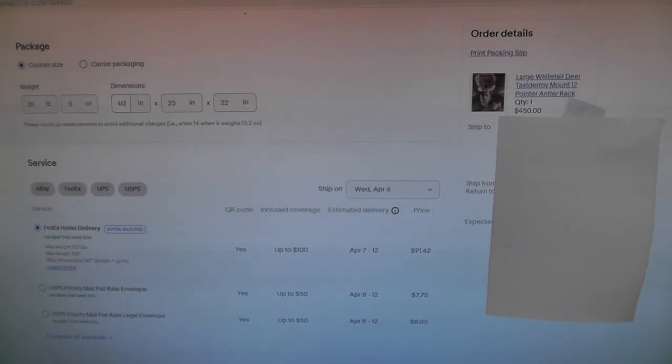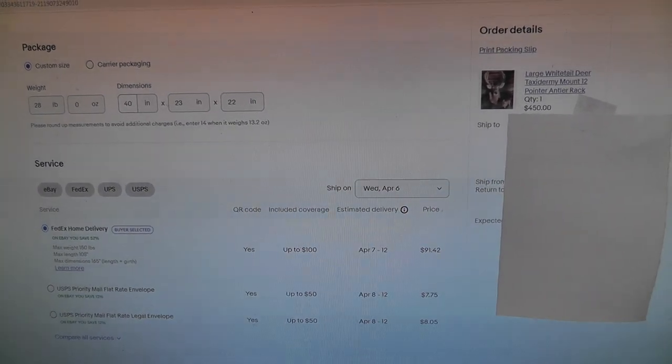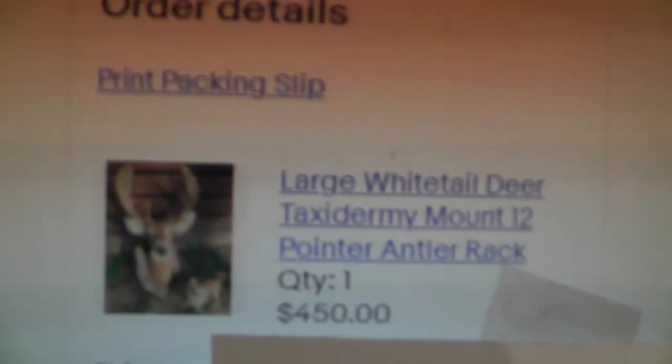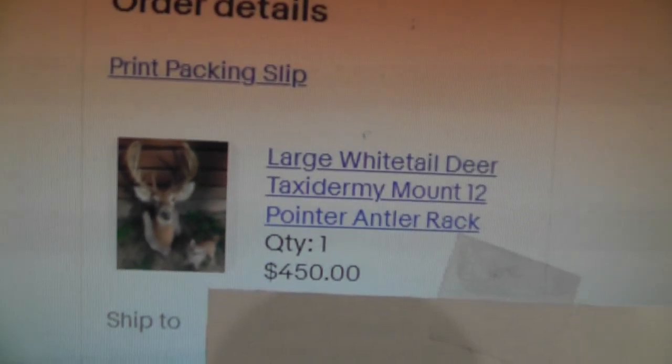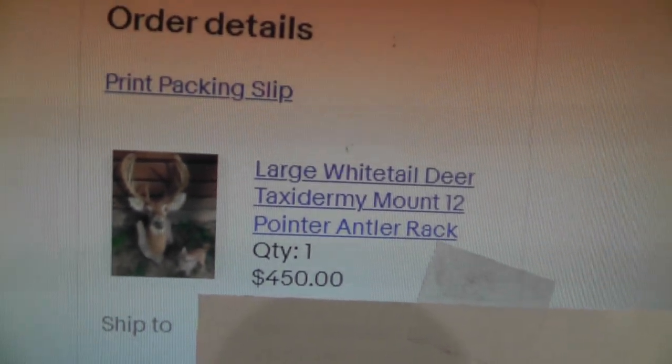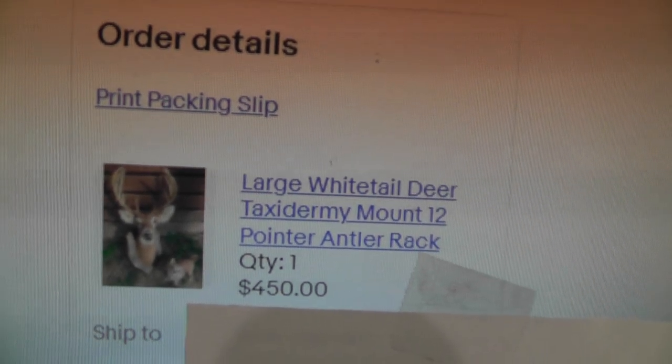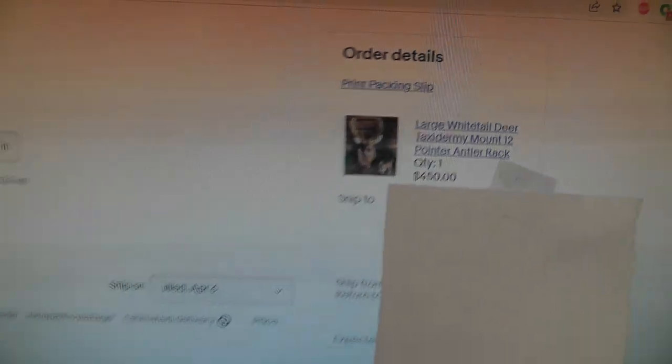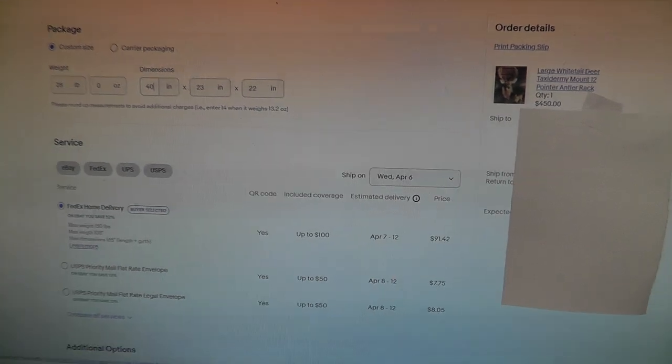Hey everyone, Will here. I've got a large package going out today. It is a 12 point taxidermy mount. Nice looking mount. Sold for a good bit, $450.